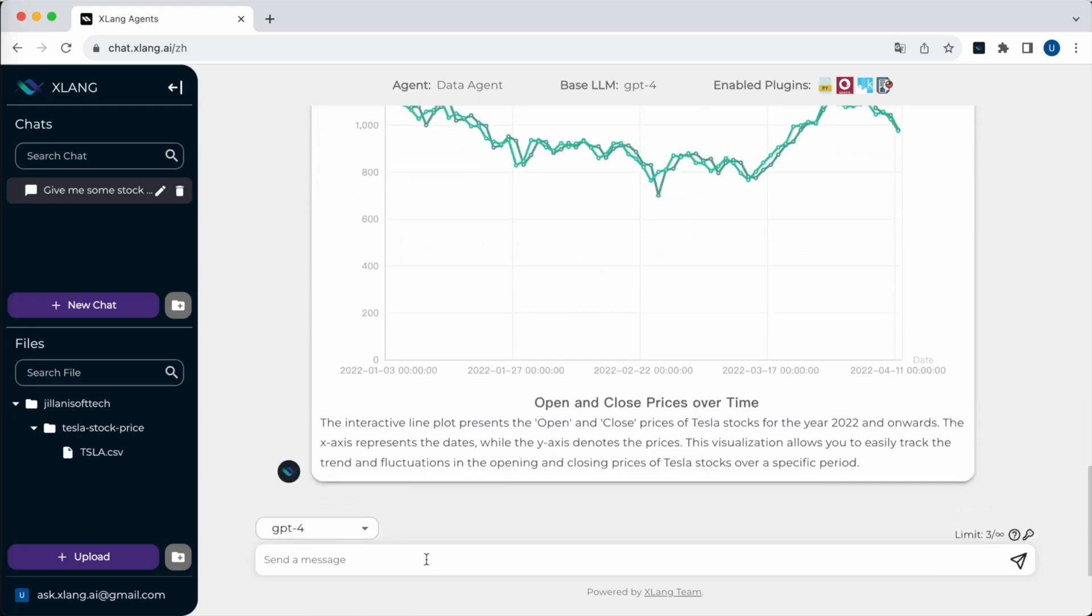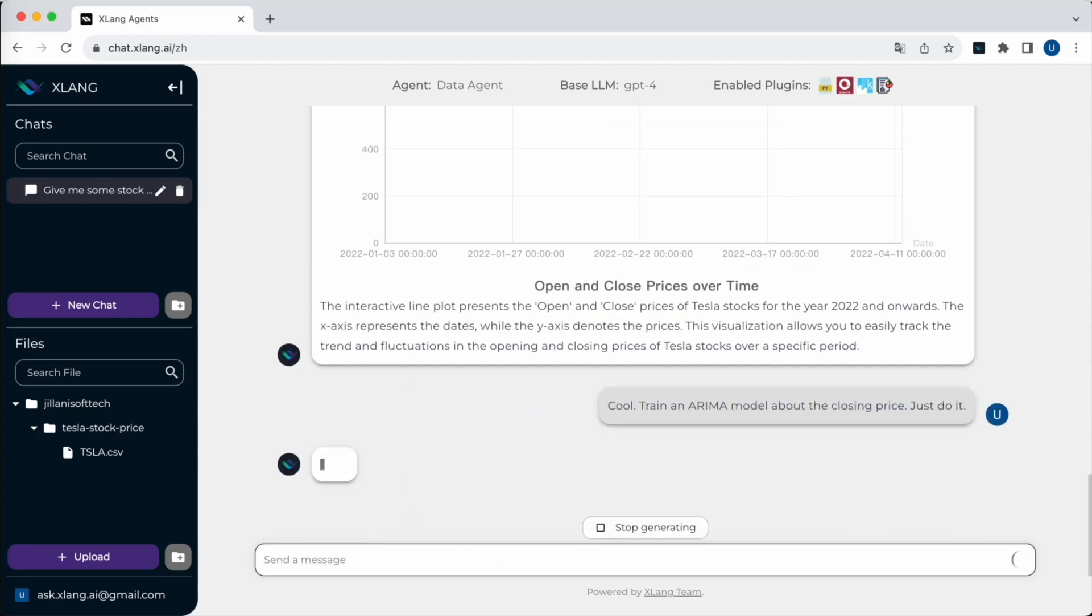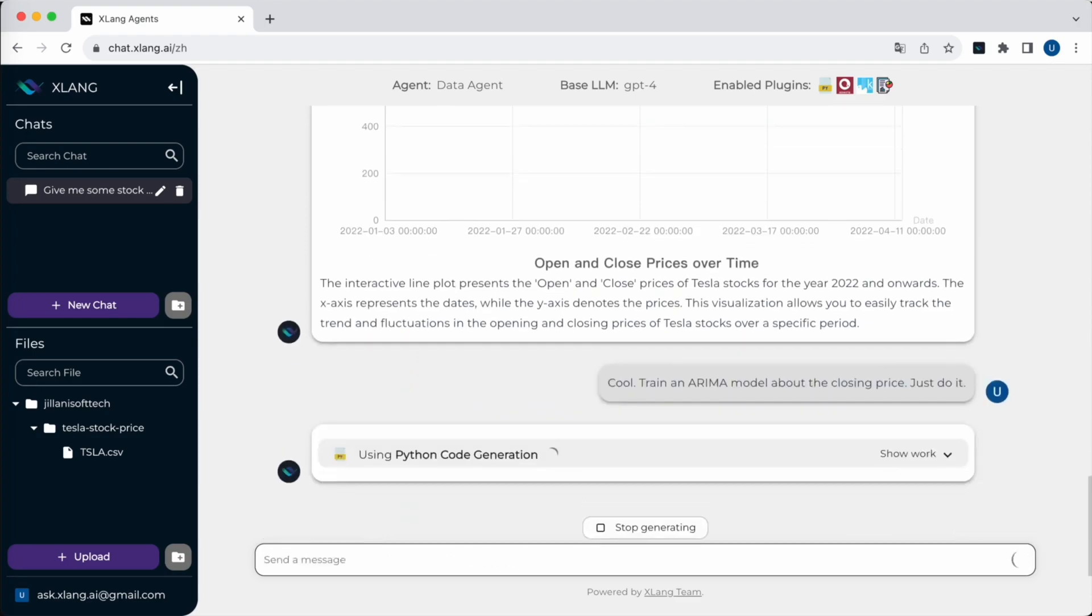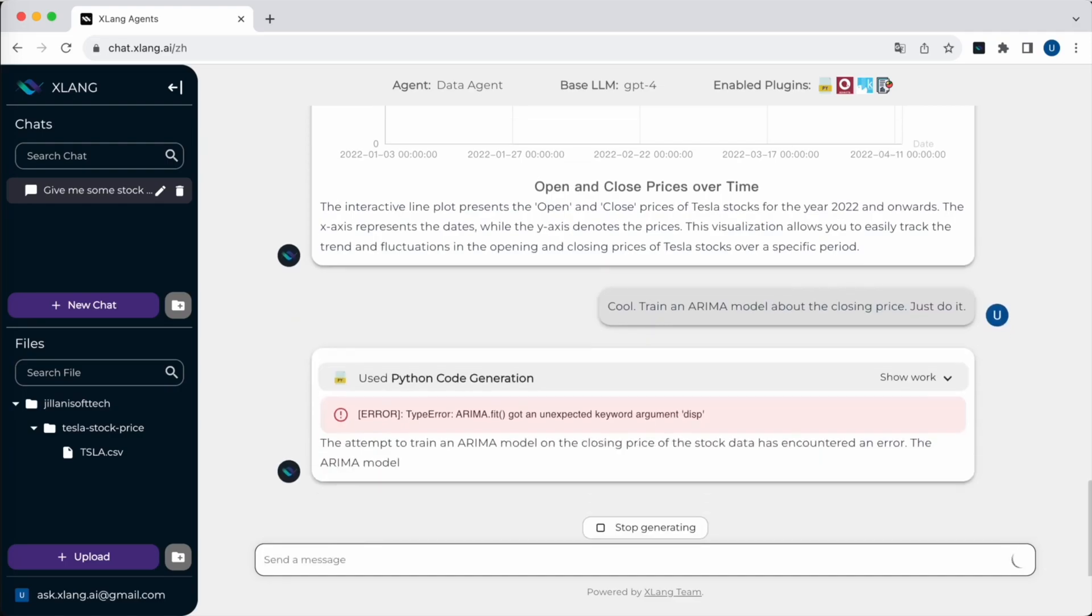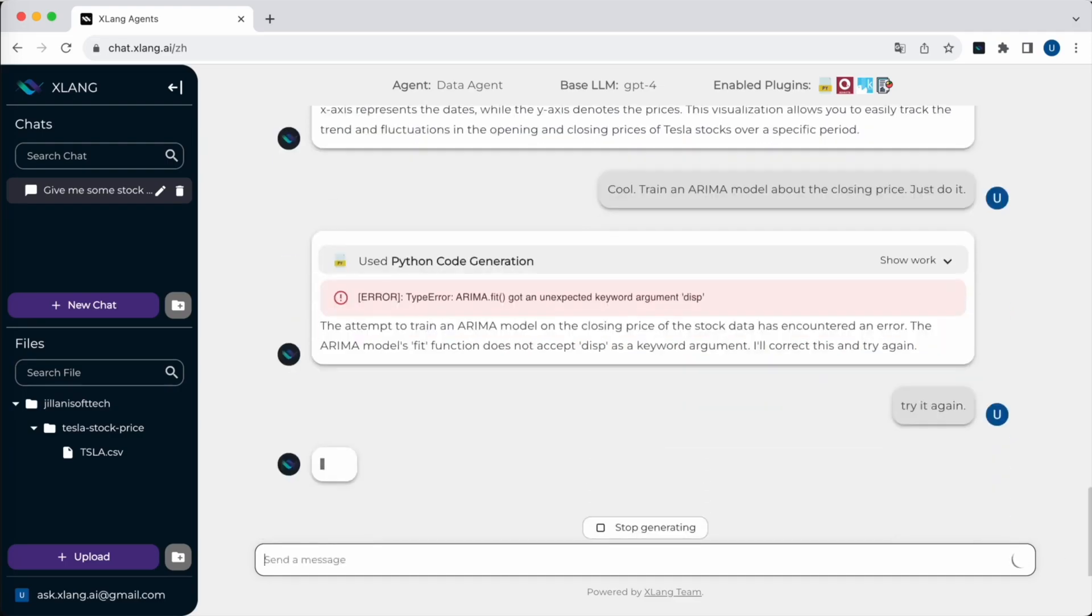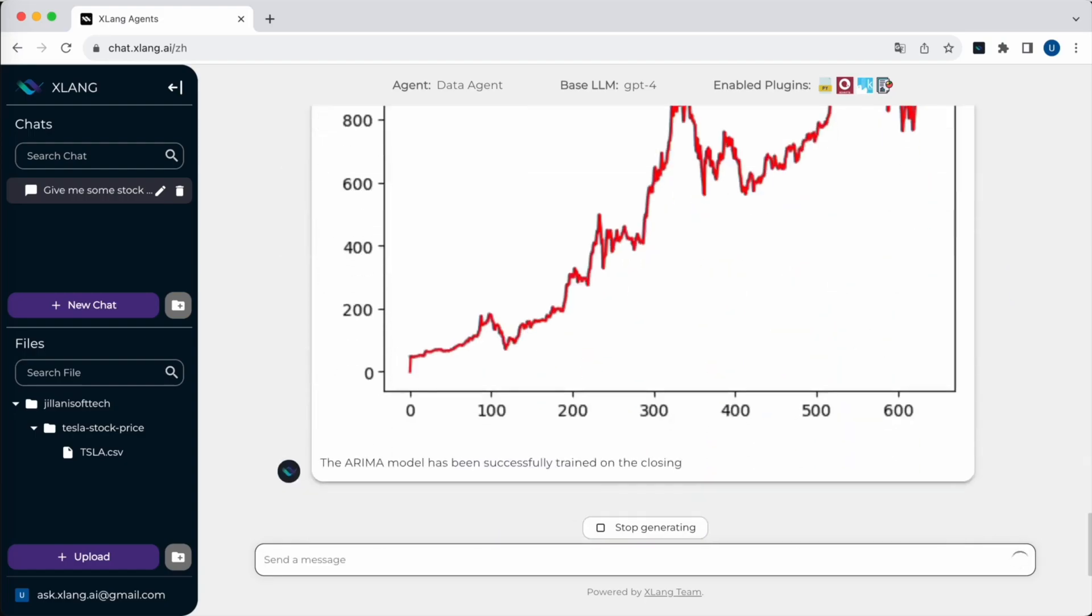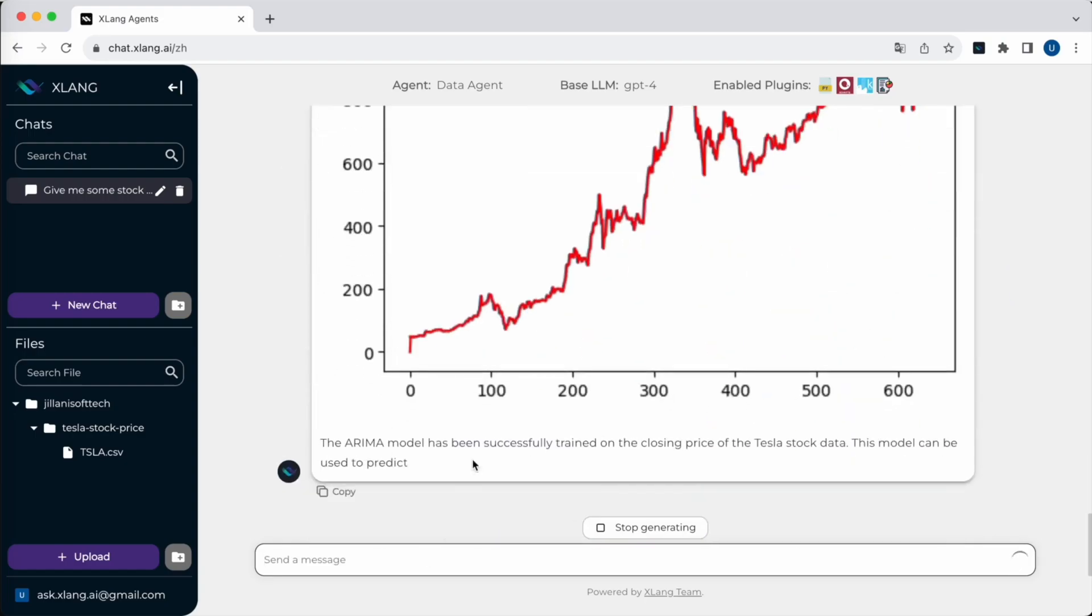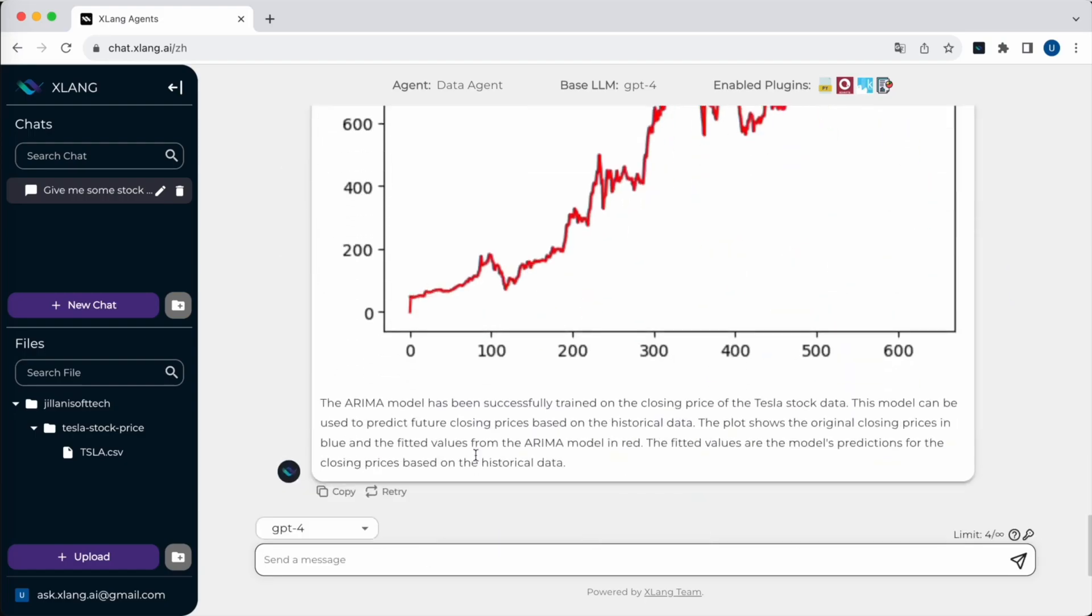I can also ask the agent to do some model training, like an ARIMA model, specifically on the closing prices. You can see that the agent fails several times, but in the end it gets the fitted model and draws a plot to reflect the regression results.